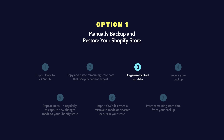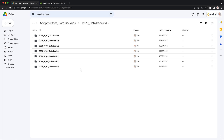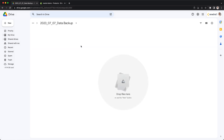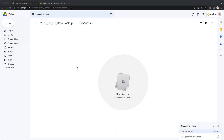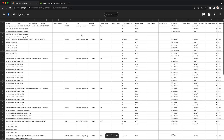Step 3: Organize backed-up data. Once you have all your data backed up, make sure to organize it in a way that is easy to access and retrieve when needed. Note: make sure the CSV is properly formatted — editing commas, periods, etc. can corrupt your data.